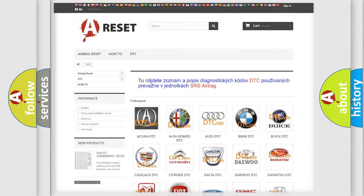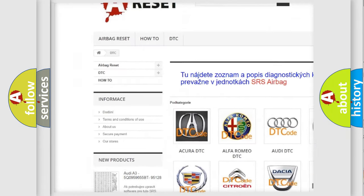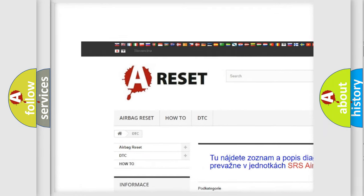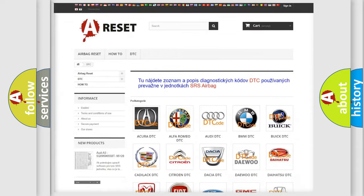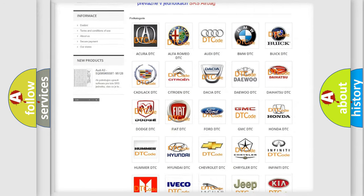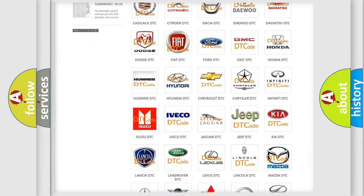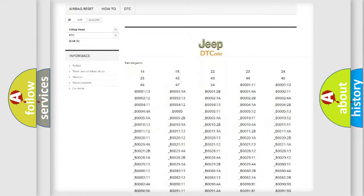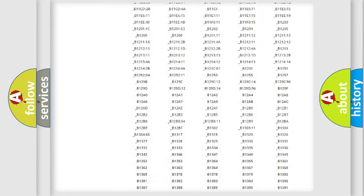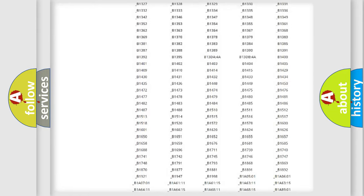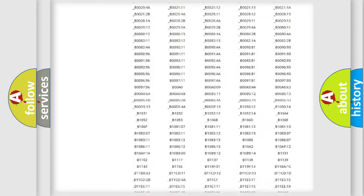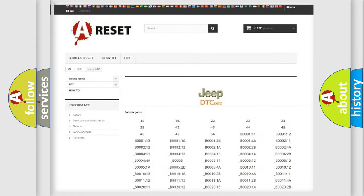Our website airbagreset.sk produces useful videos for you. You do not have to go through the OBD2 protocol anymore to know how to troubleshoot any car breakdown. You will find all the diagnostic codes that can be diagnosed in Jeep vehicles, also many other useful things.